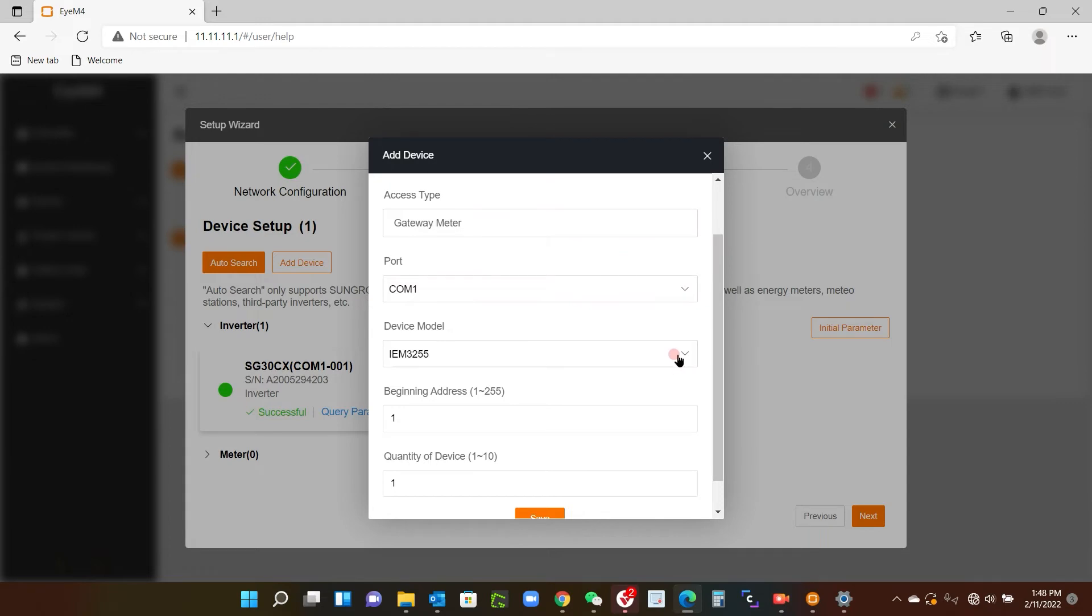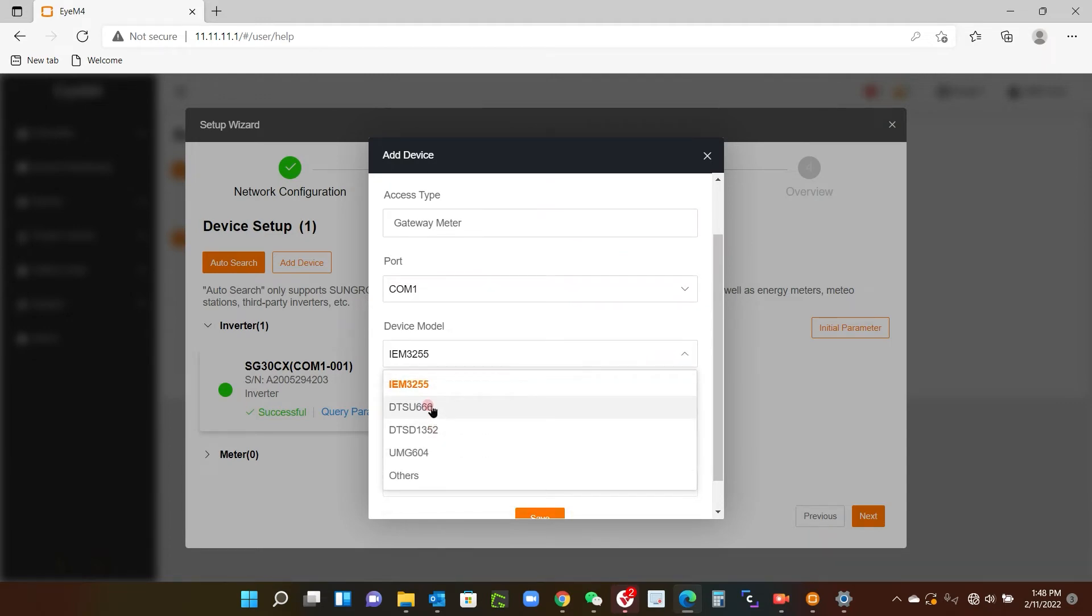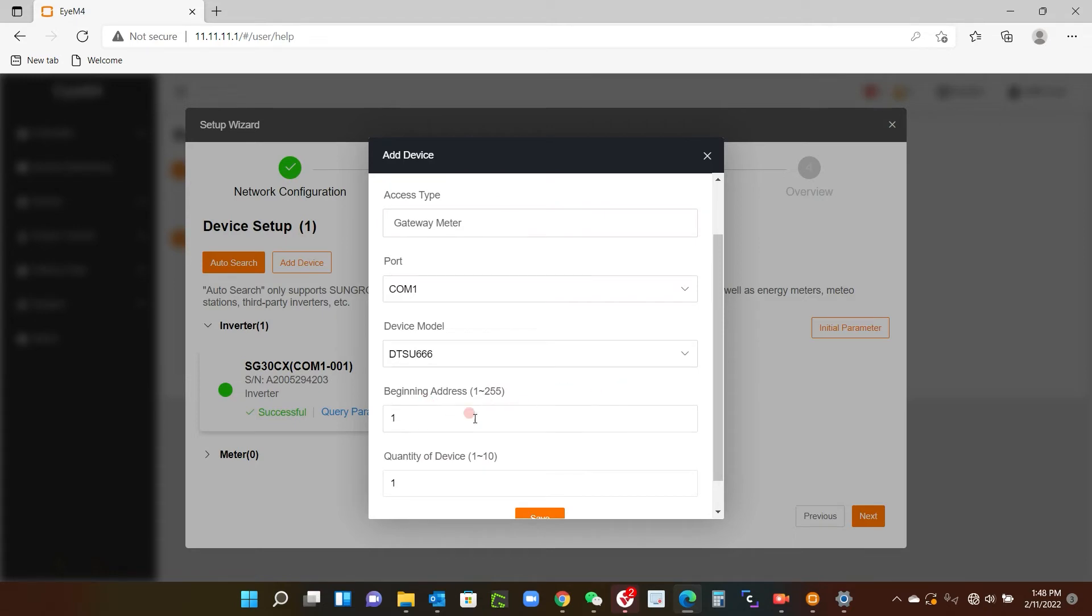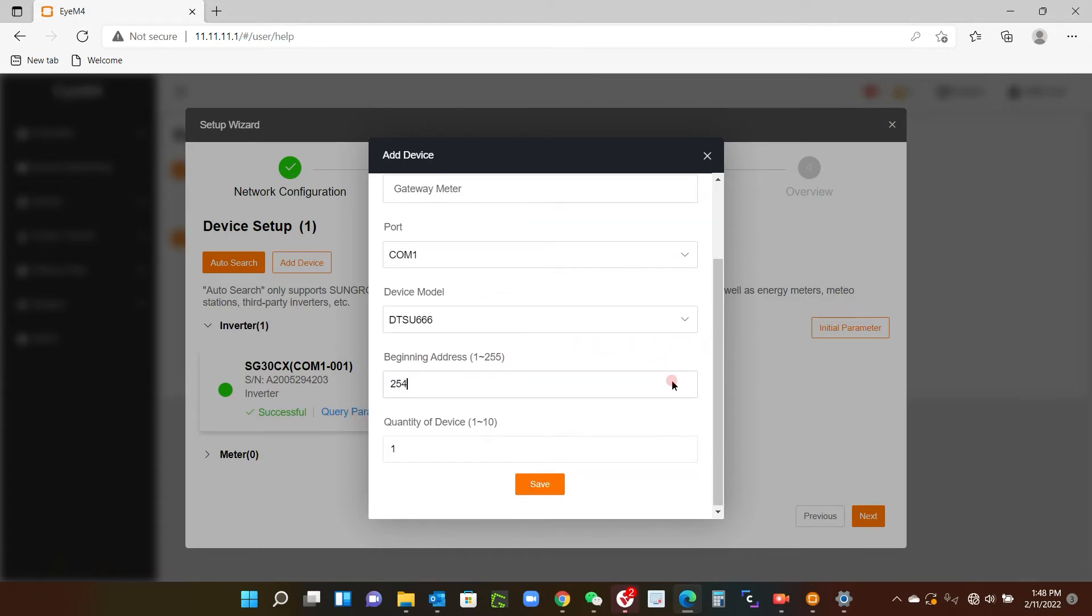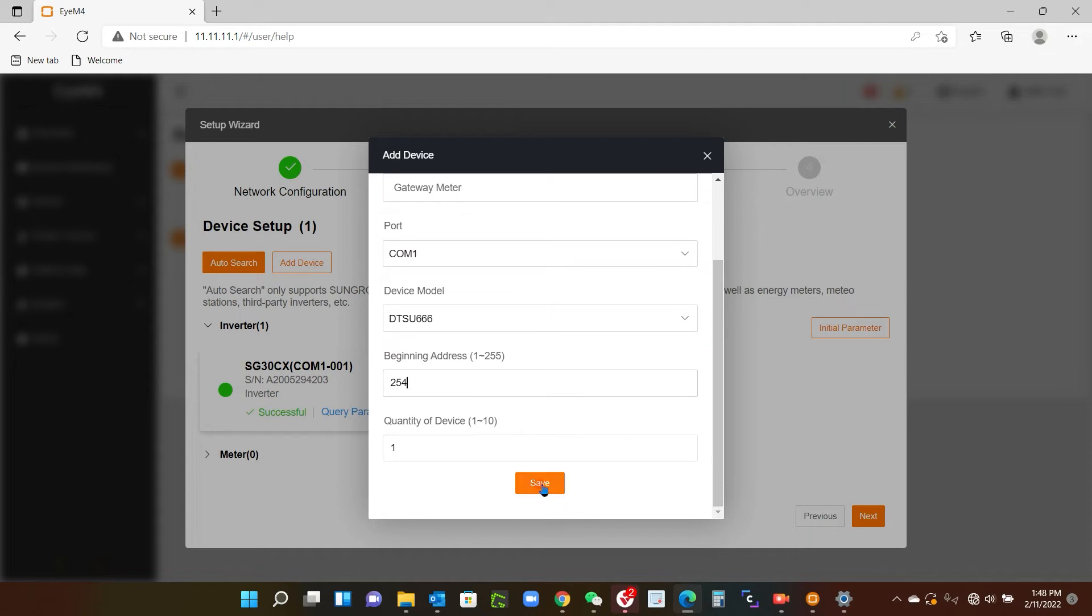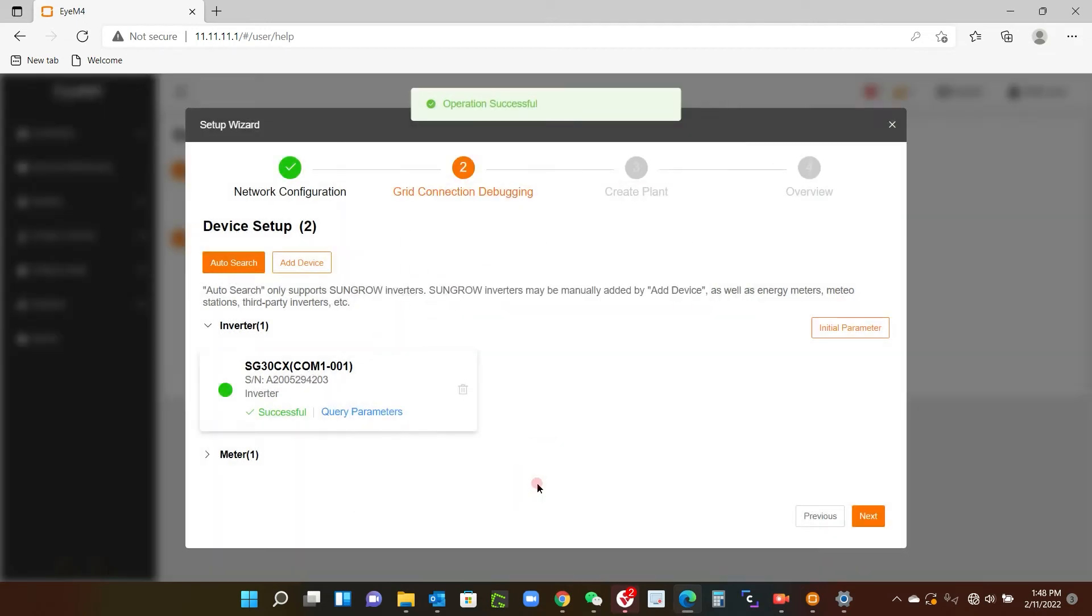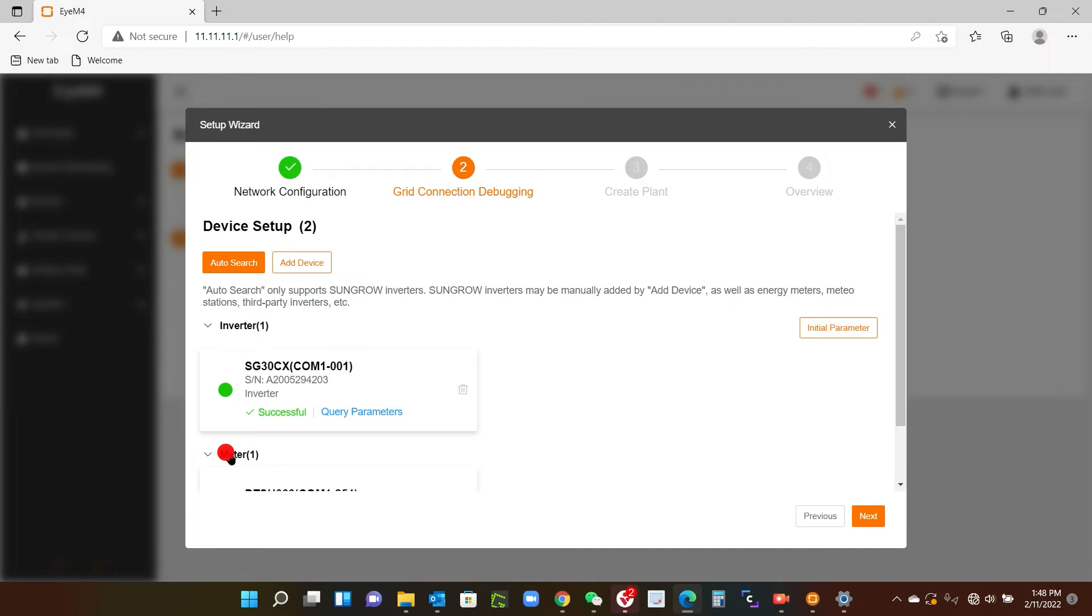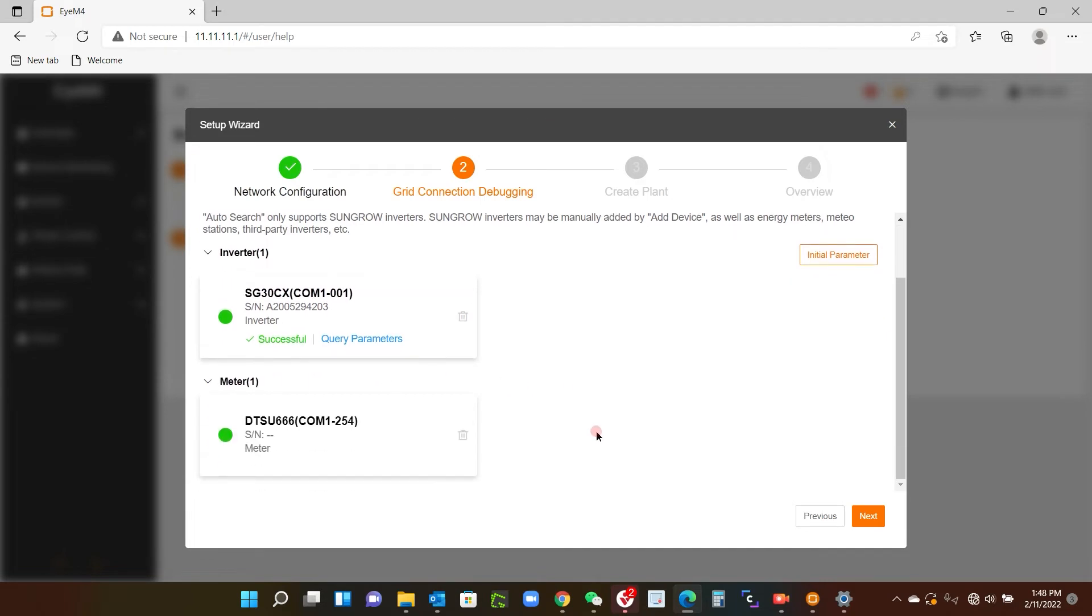Device model, we just click there and I find and it is a DTSU666 in this case here. The beginning address is always 254, and you just scroll down and save. There we go, operation successful. And you can see here if I go on there, the meter's connected and I've got my green dot, so I just click next.